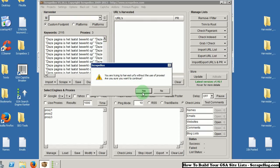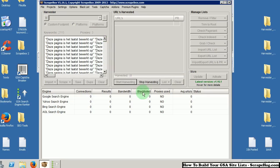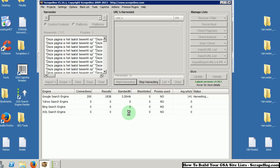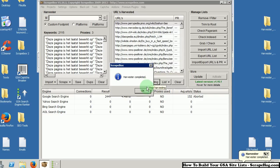Start harvesting. I'm not going to let this whole list run through. One, because my IP will be banned from Google, and two, because I do not think you guys want to watch over 2,000 keywords get harvested. So I'm going to stop it here. Let your list run all the way through.